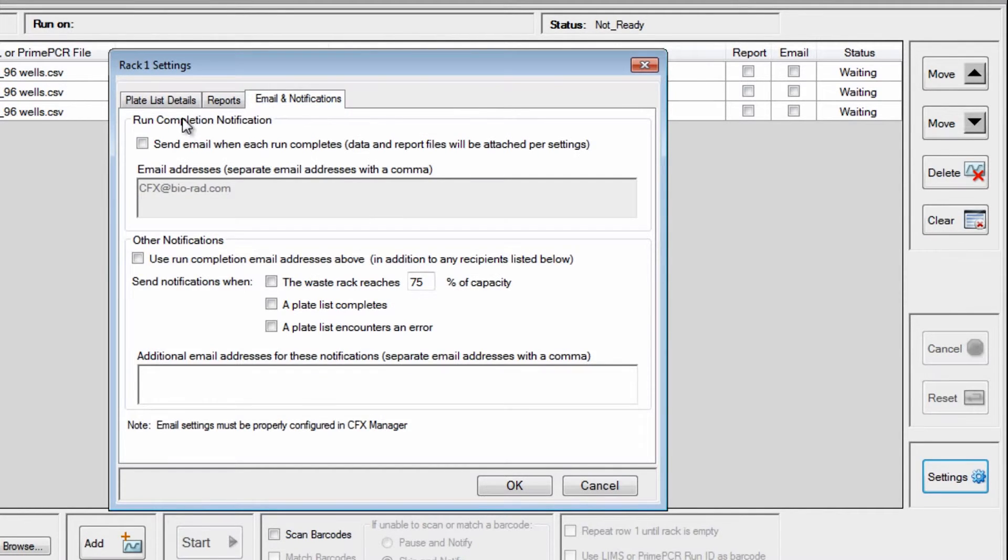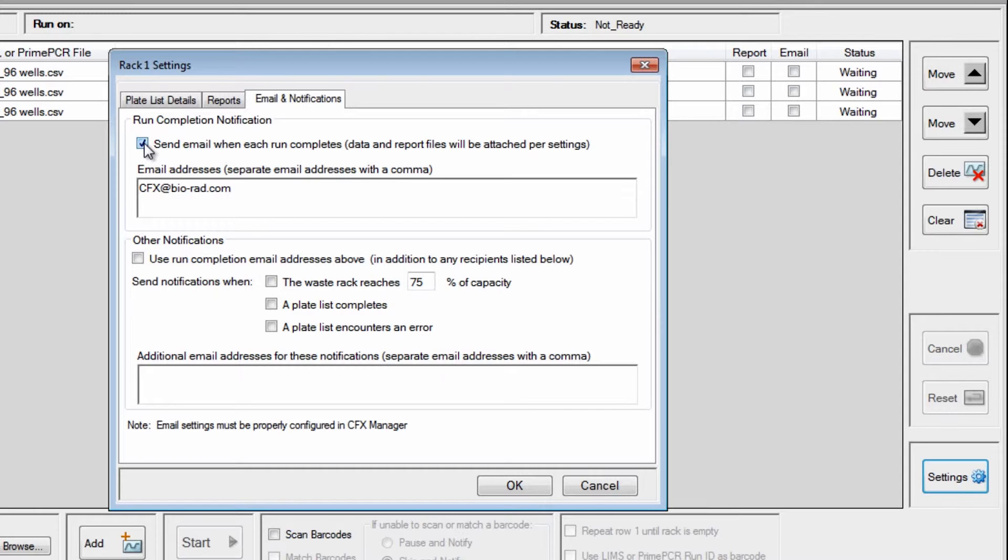click on the Email and Notifications tab, check the Send Email When Each Run Completes box, and enter your email address. Then click OK.